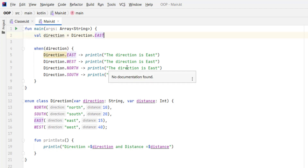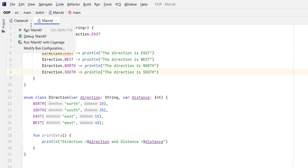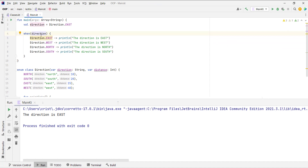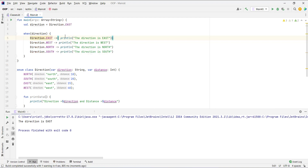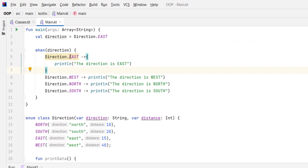Running this code, you'll see 'the direction is east' because that condition is true. Of course this branch always evaluates to true here since we set the value directly, but in a real app, this value could come from a database or user input. You can optionally use curly braces if you have multiple lines of code in a branch.